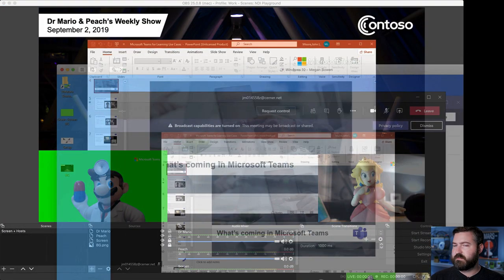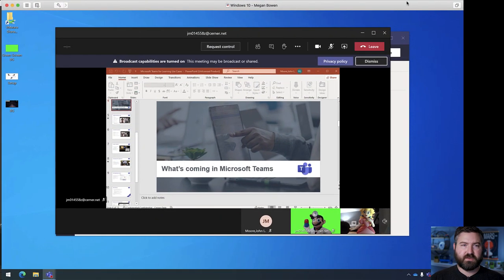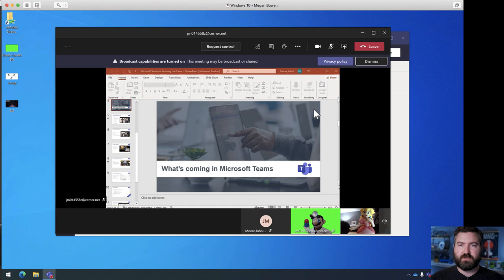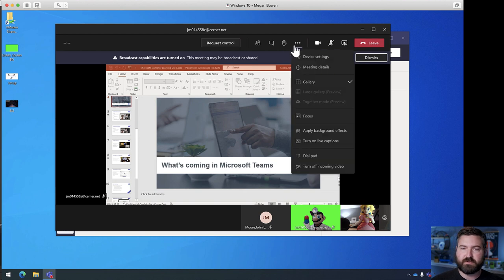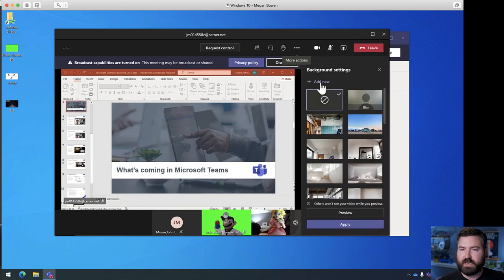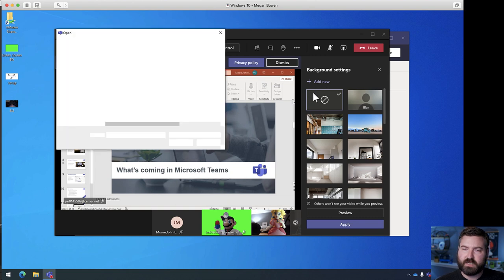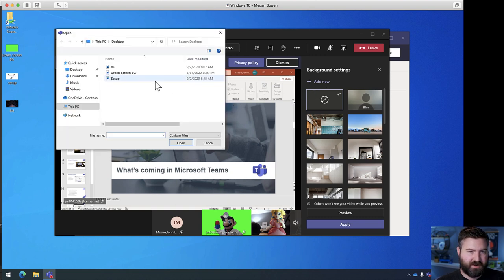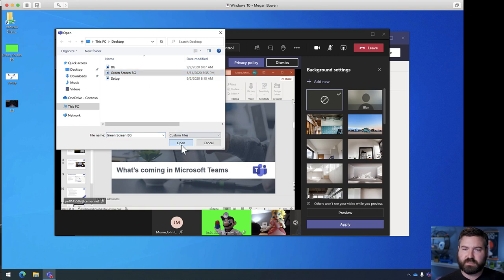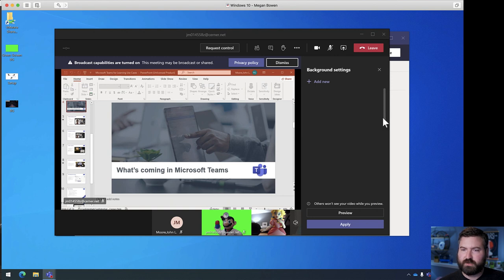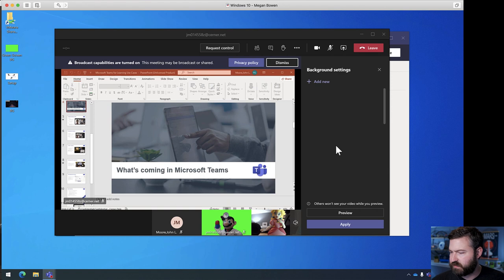Megan will do the same thing. She doesn't have it loaded yet. So, what we're going to do is she's going to go to apply background effects. So, again we're on Megan's computer right now. She's going to hit apply background effects right here. And she's going to hit add new right here in the top corner. Laptops at like 94% CPU right now. So, she hit add new and then there's that green screen BG file that I sent her. She's going to hit open. And now if you scroll all the way down to the bottom of this background settings area.